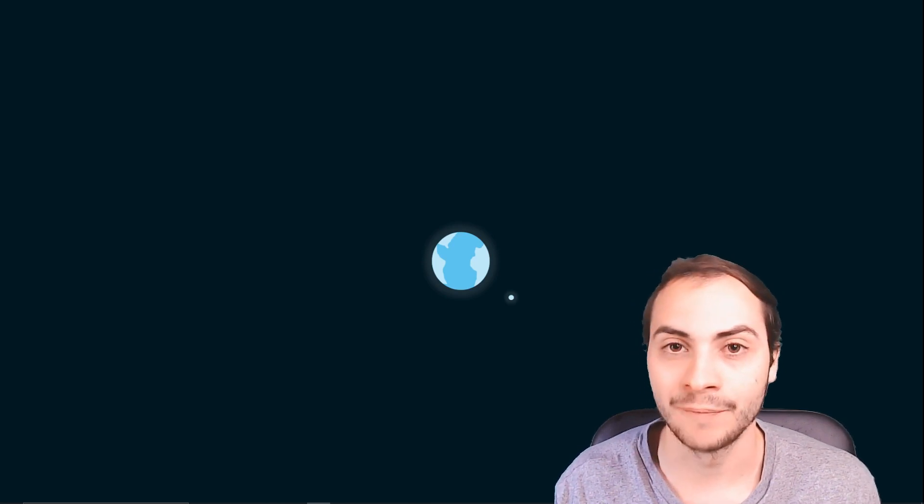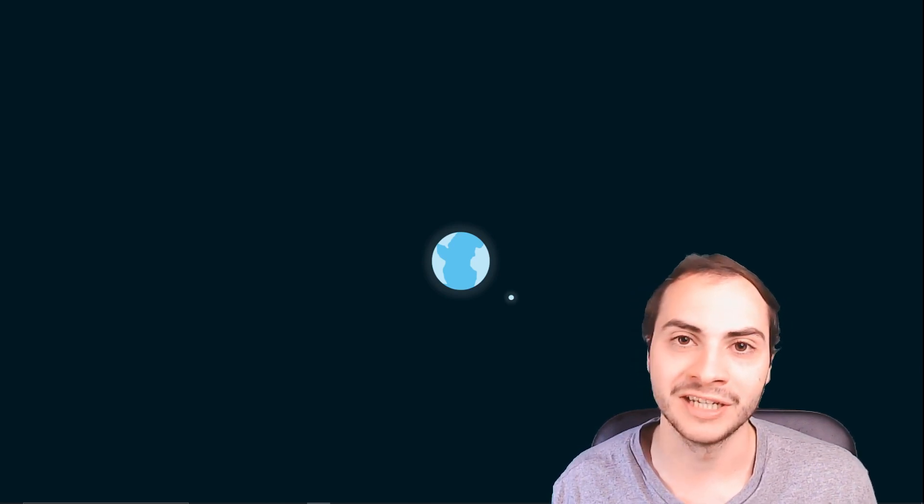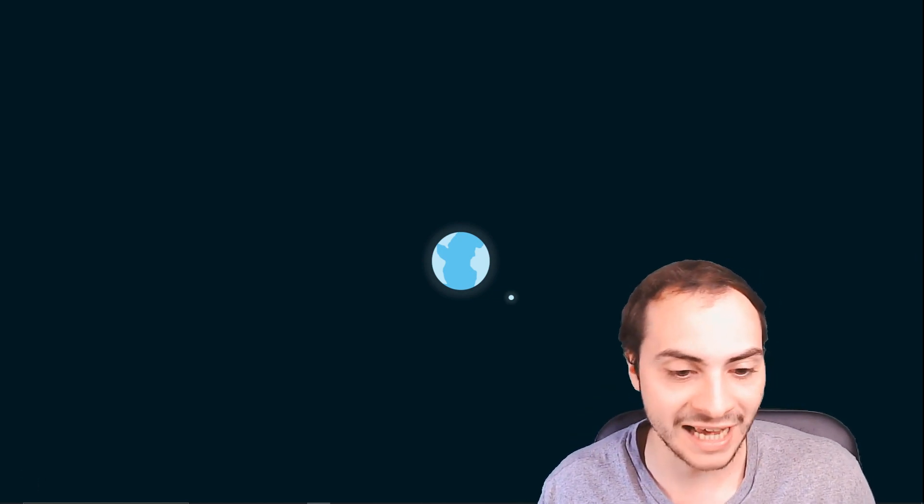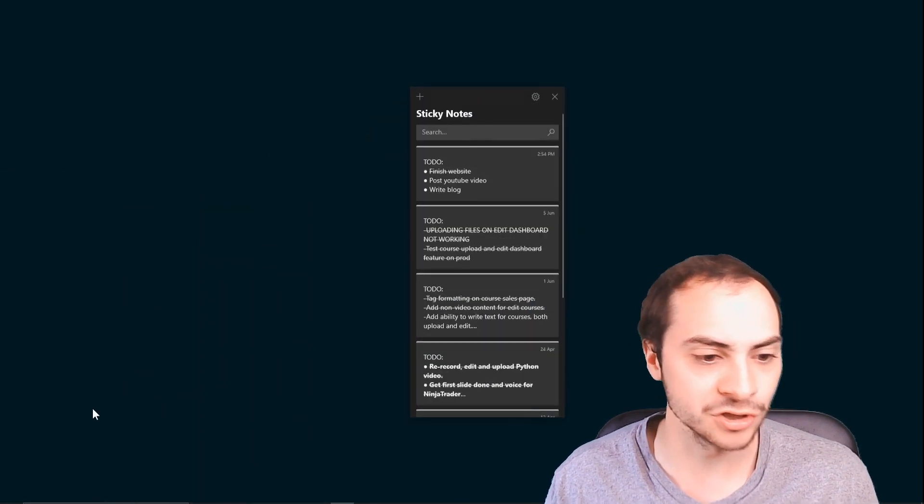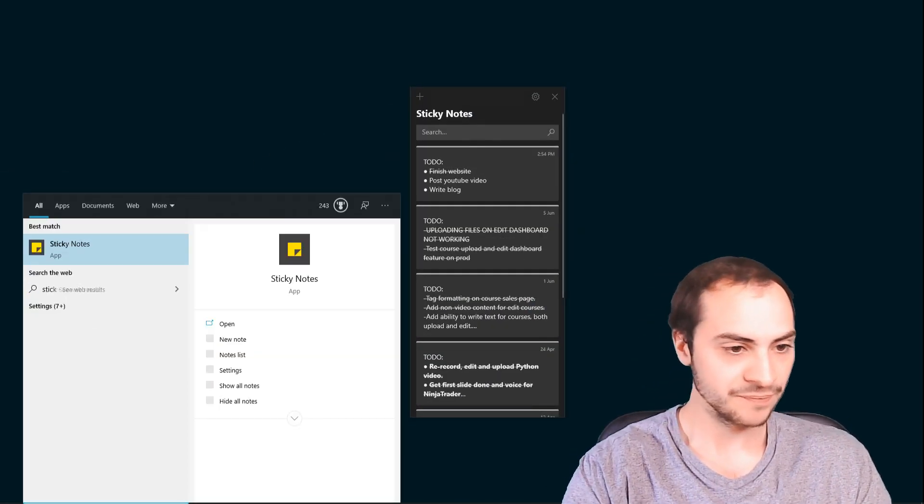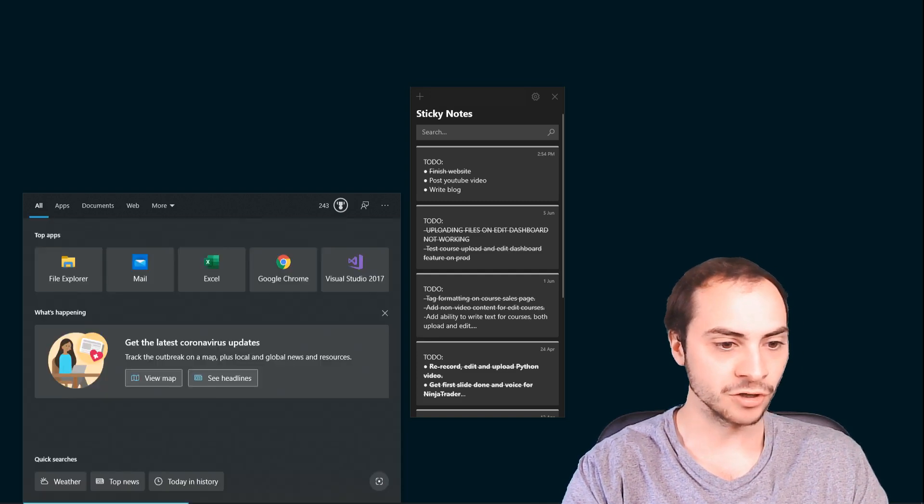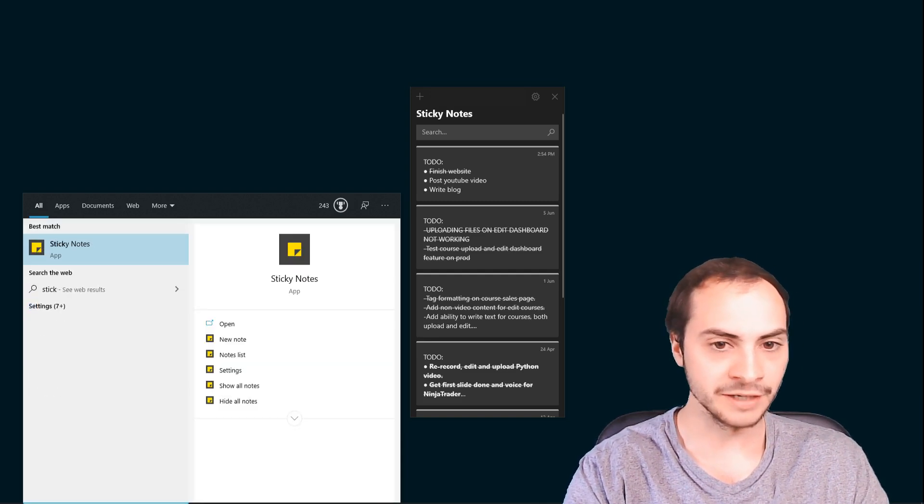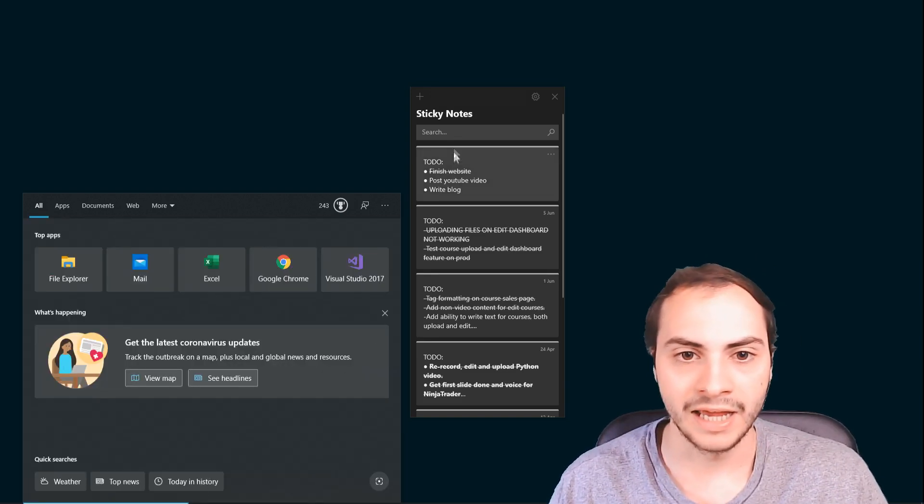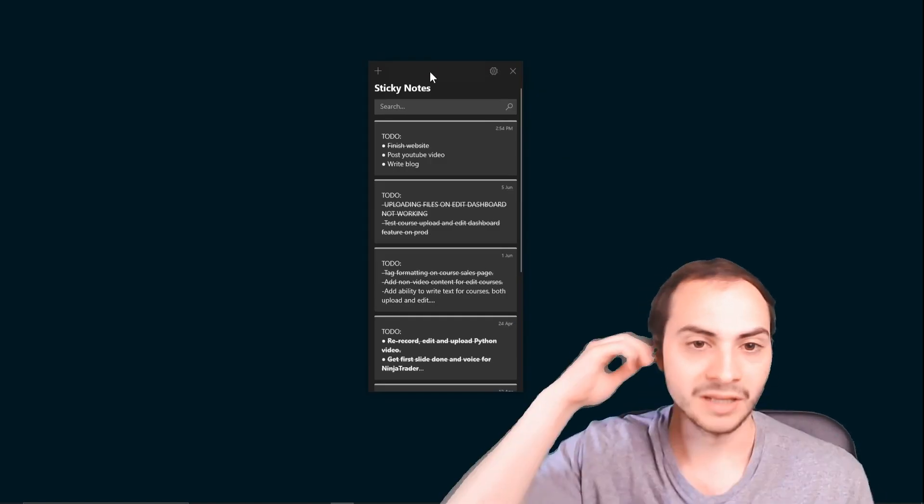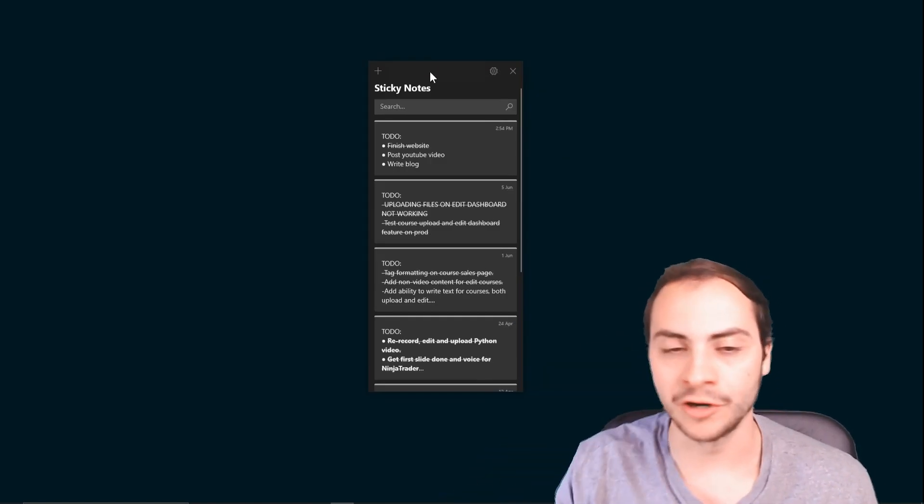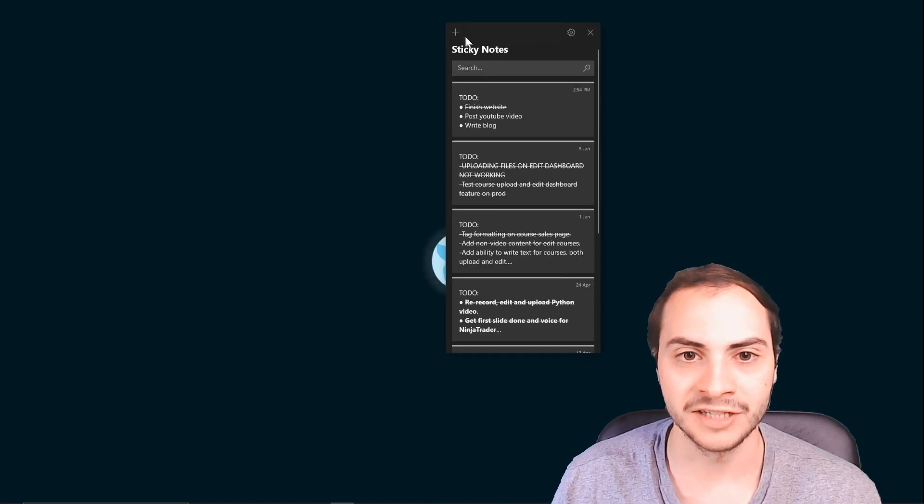Tip number one: sticky notes. Windows has a platform called sticky notes. If you just search sticky notes in your browser or in your search, you can find it. With sticky notes, it's super cool, super simple, and allows you to create these notes that kind of flow on your desktop.